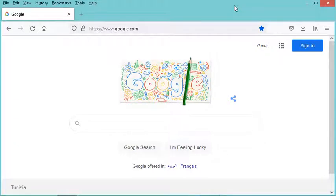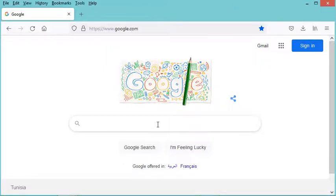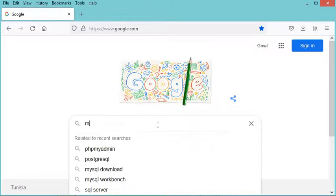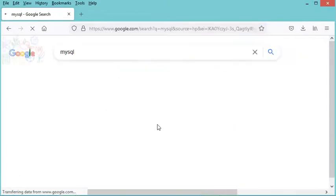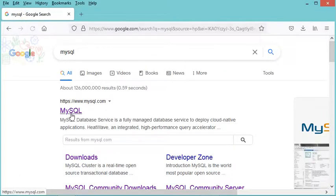In this video I will show you how to install MySQL on Windows. The first step is to download MySQL, so let's type MySQL and hit enter, then go to the first link.